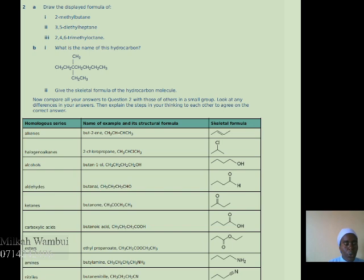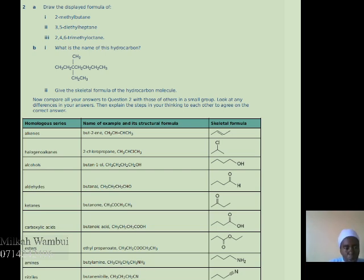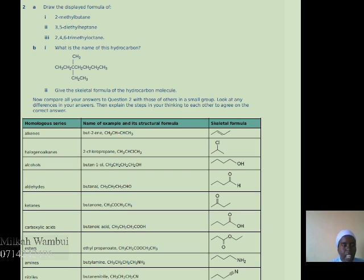Here we look at the homologous series, giving examples of structural formulas and skeletal formulas. For alkenes, the example is but-2-ene, where the 2 shows the position of the double bond. The double bond defines the structure of an alkene. For haloalkanes, an example is 2-chloropropane. For alcohols, an example is butan-1-ol, where the OH is at carbon number 1. For aldehydes, an example is butanal, which has an R group joined to a carbon-oxygen bond then to a H.